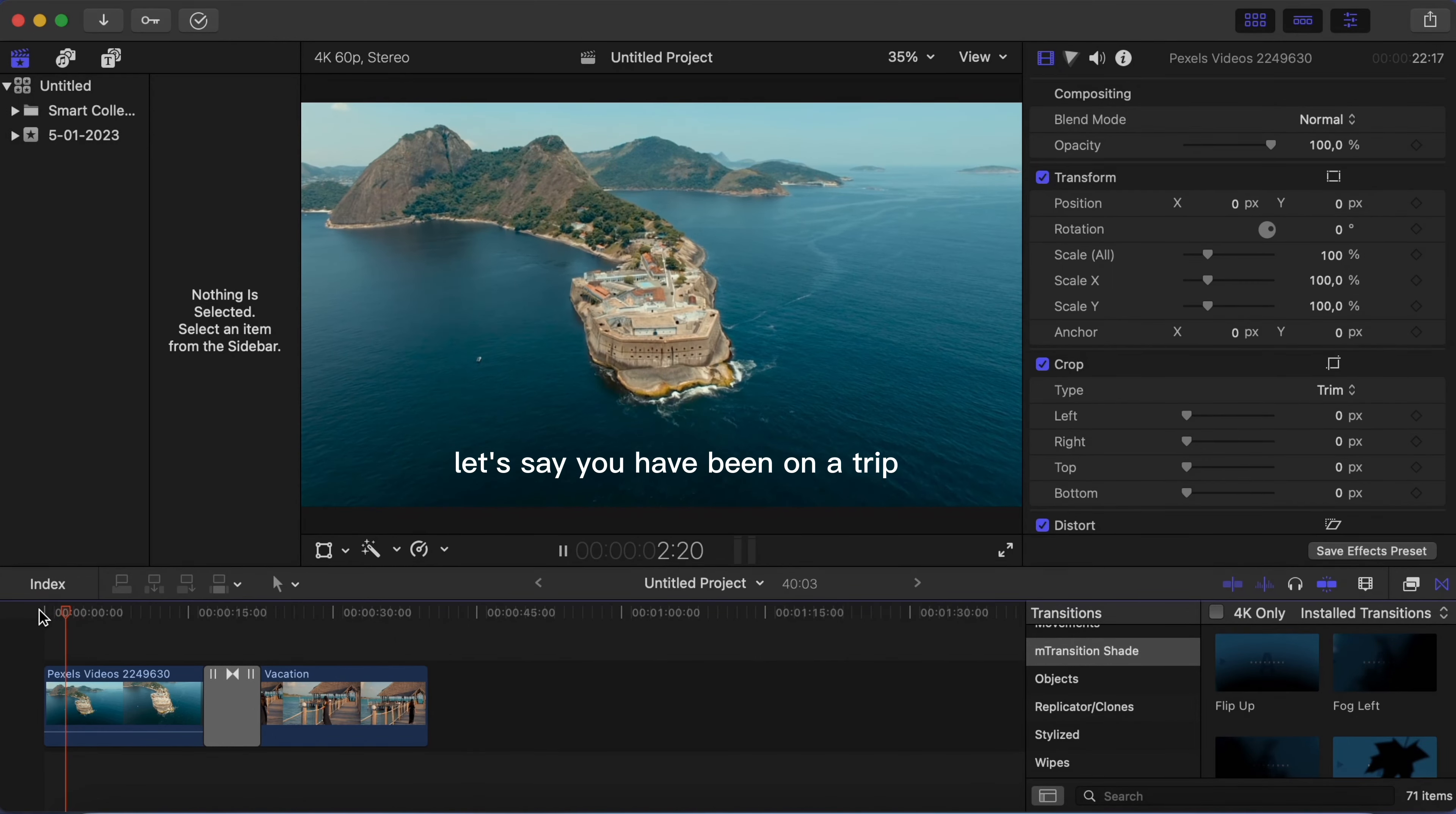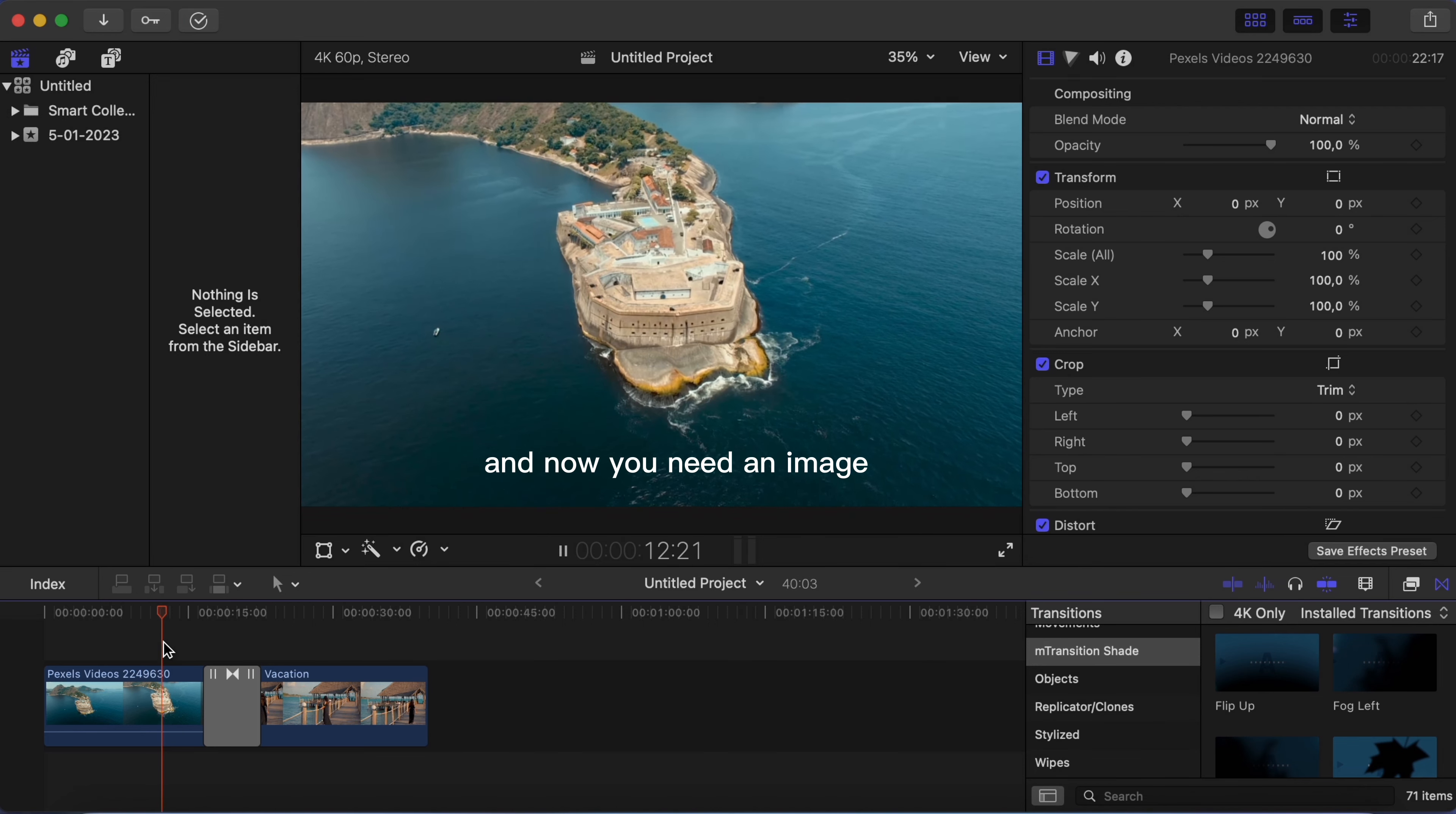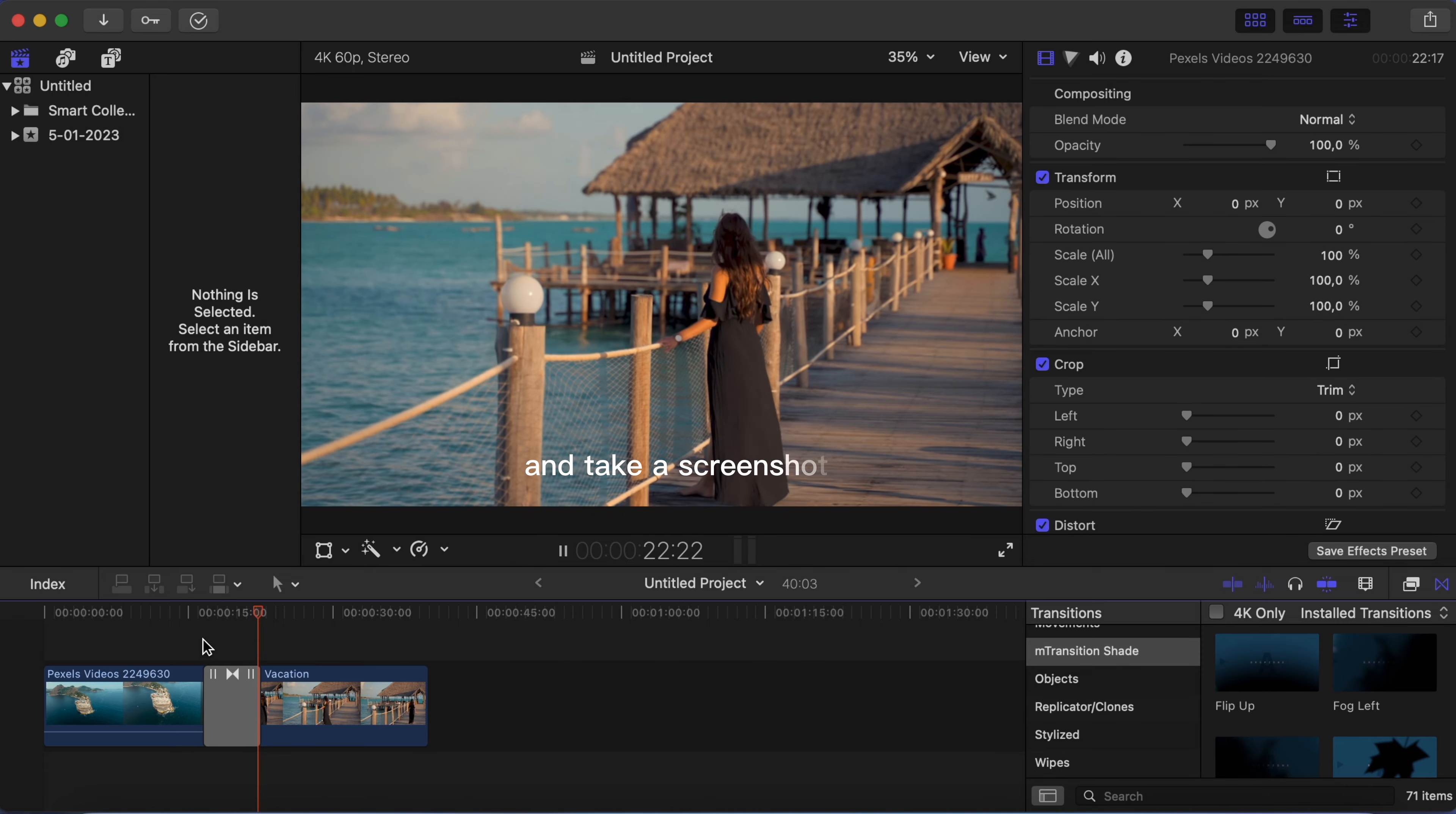Let's say you have been on a trip and have some awesome video clips, but you forgot to take a photo for your YouTube video thumbnail and now you need an image. I will show you how to get an image from your video clip.